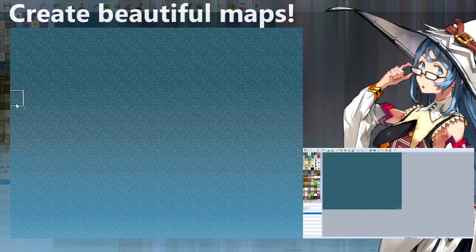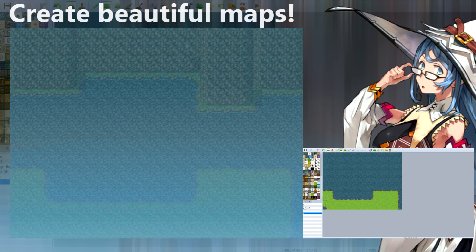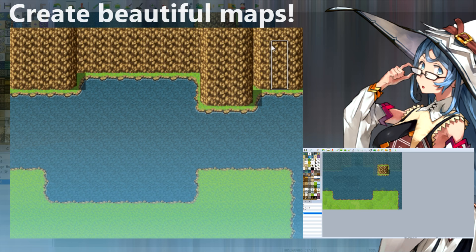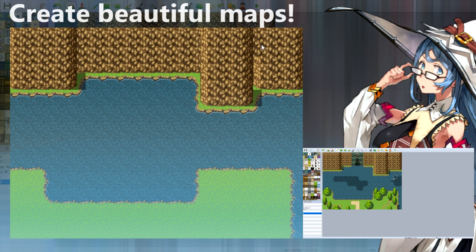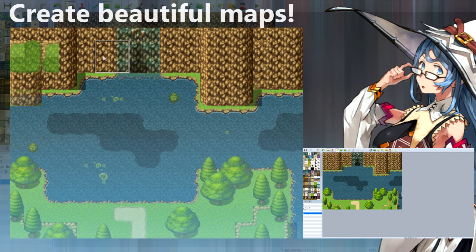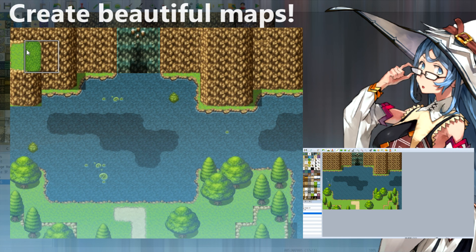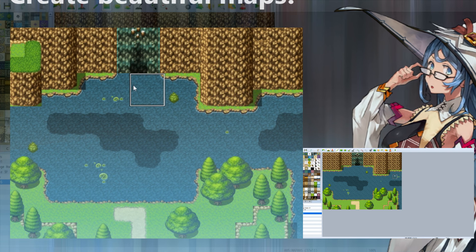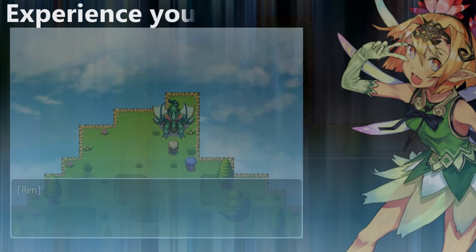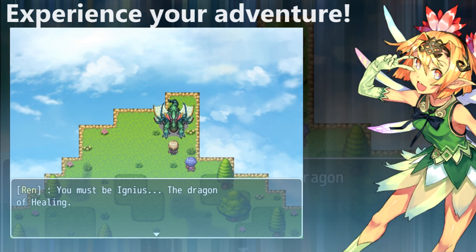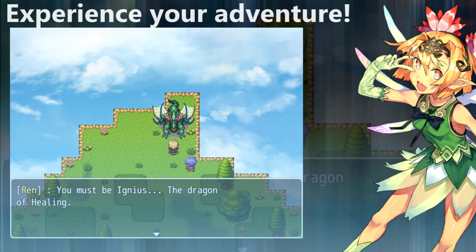Create beautiful maps using the advanced map editor. Experience your adventure today with RPG Maker MV.